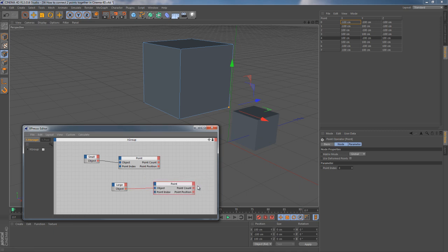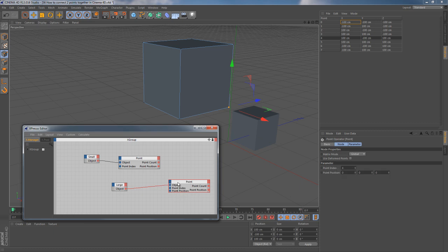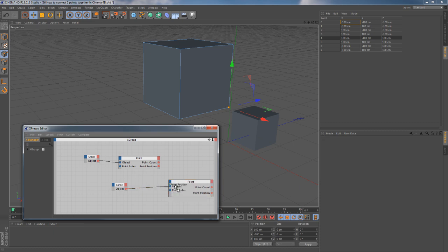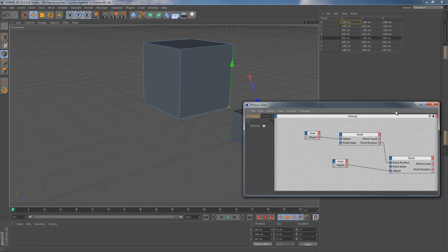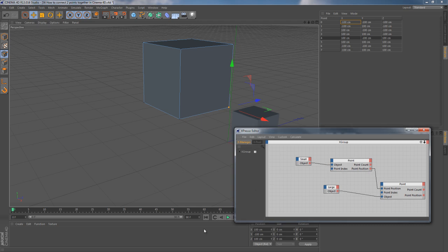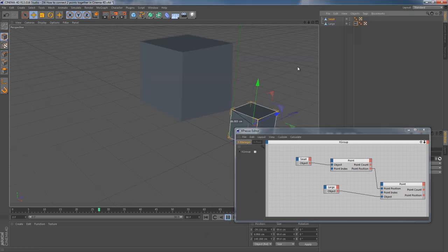Right now we have only outputs on both of our point nodes. And we can solve this puzzle by introducing a new input. It's also point position, so we can easily link them together. Seems like nothing is happening right now, but it's only until the moment when we press play.